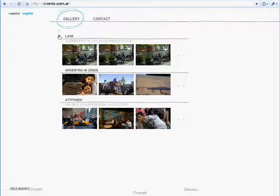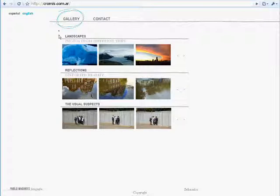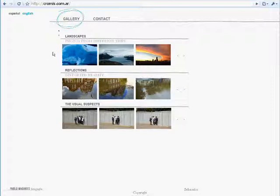All the animations and effects in this website are created with Dojo, which means that we are not requesting a Flash Player to our users. The complete user interface is running in the browser.